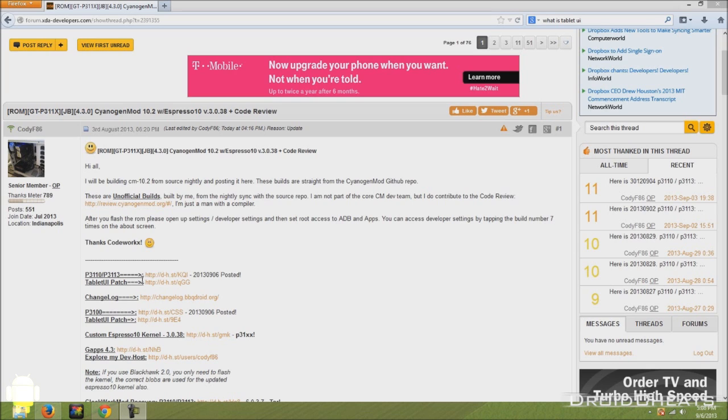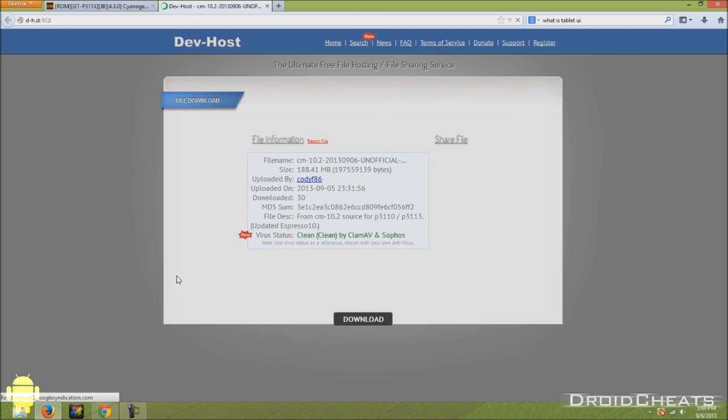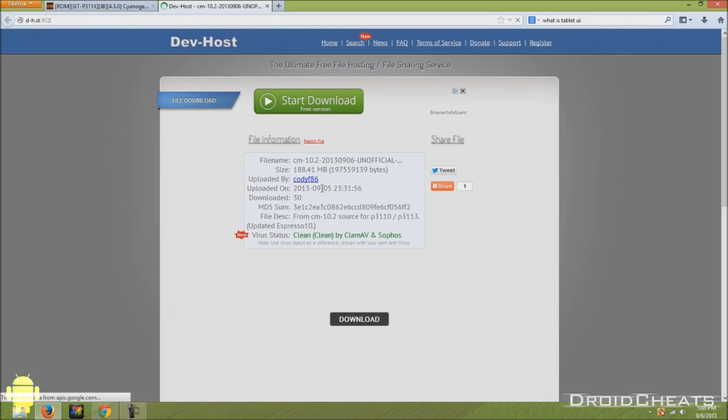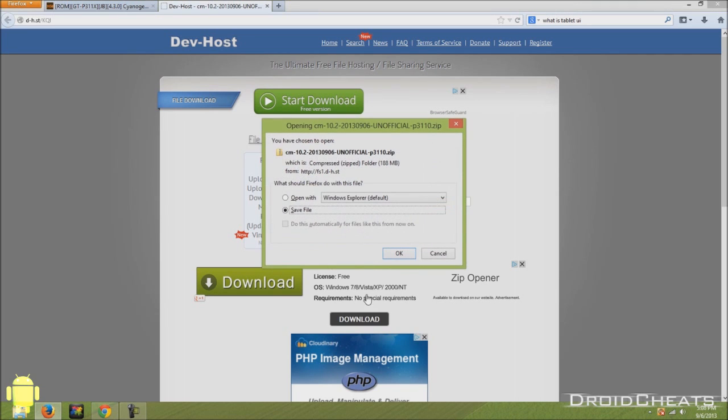If you have a P3100, you would click on this link and download this ROM. But for those of you with a P3110 or the P3113, click on this link right here. It will take you to Cody F86's dev host site. And these are advertisements. Right here is the download button. Click on that and download the file.